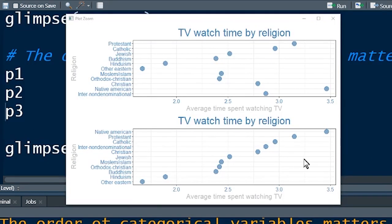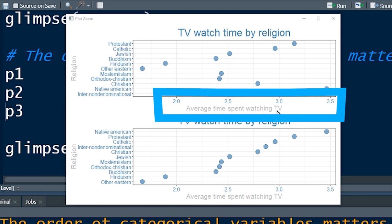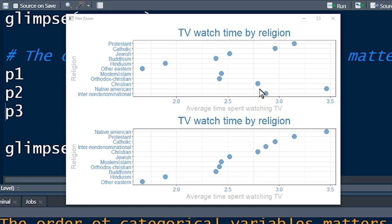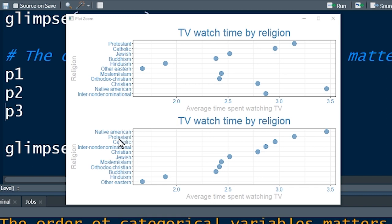Here's another example where you might want to change factor levels based on some criteria. We've got religion and average time spent watching TV. The top graph doesn't tell you much — nothing jumps off the screen. The bottom graph is different: religion has been ordered by average TV watching time, so the bottom one is the least and the top one is the most time spent watching TV. We're going to learn how to create a factor level based on the average value of another variable.